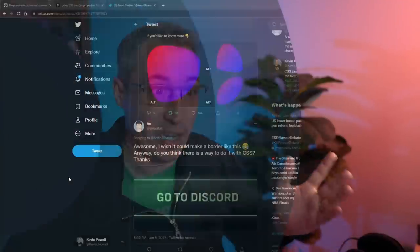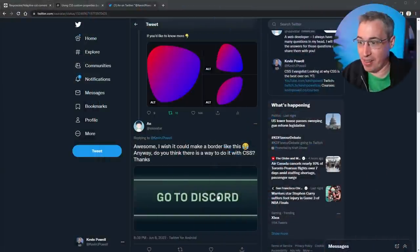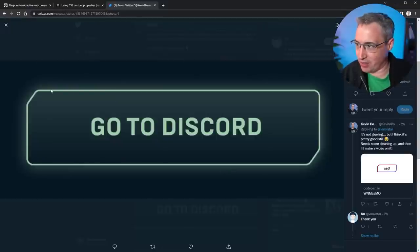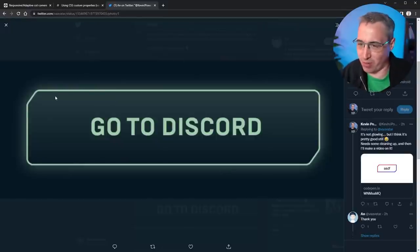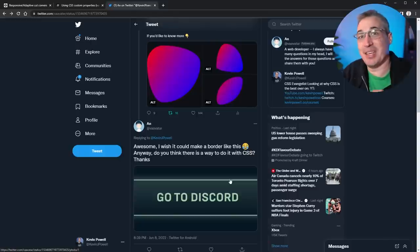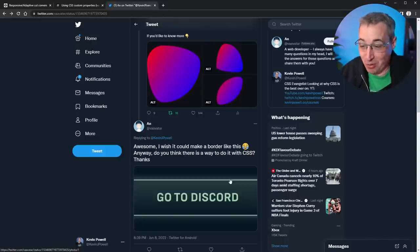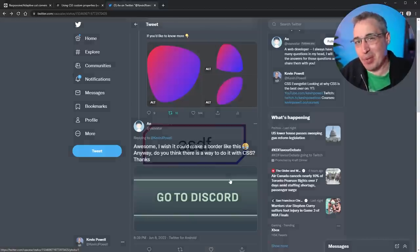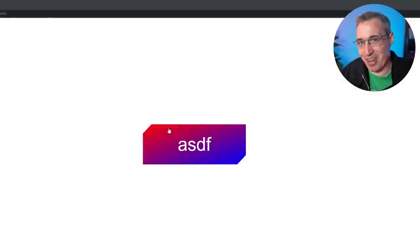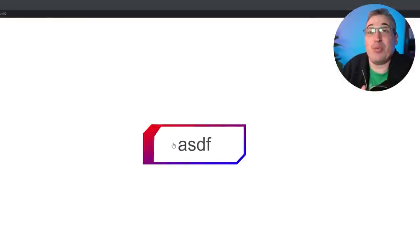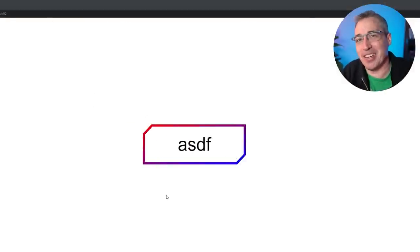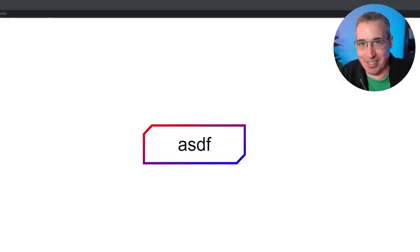After a recent video where I looked at creating blob shapes using border radius, I got a tweet asking about how we can create this type of effect with edged corners with a border, because it's not so hard if there's no border involved. It seemed like an interesting challenge so I dove in, and I'm pretty happy with the end result you can see on screen right now.